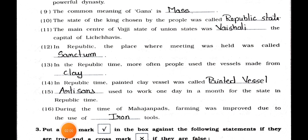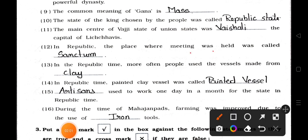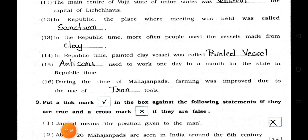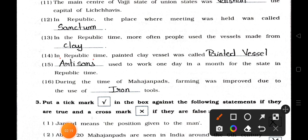Question 12: In a Republic, the place where the meeting was held was called blank. Answer: Centrum. Question 13: In Republic time, more often people used vessels made from clay. Answer: Clay. Question 13 continued: The painted clay vessel was called blank vessel. Answer: Painted Vessel.